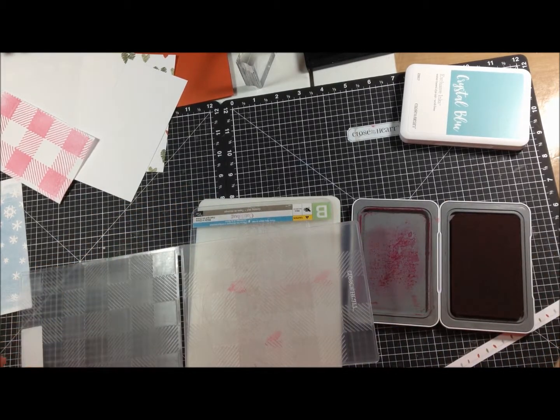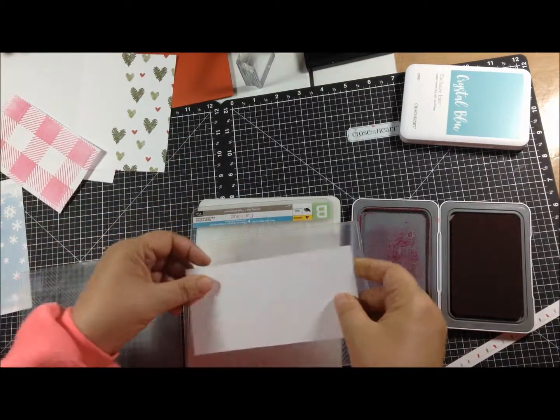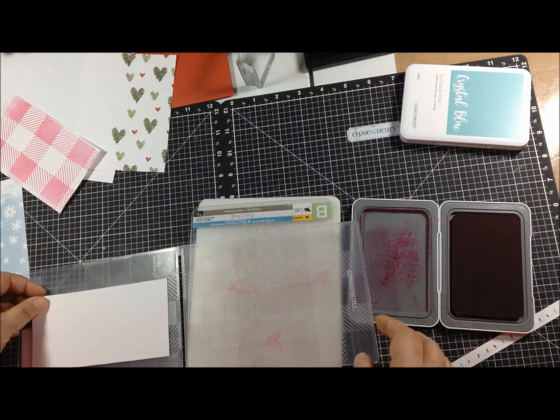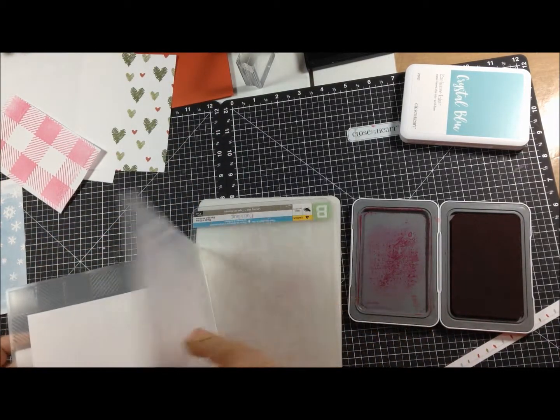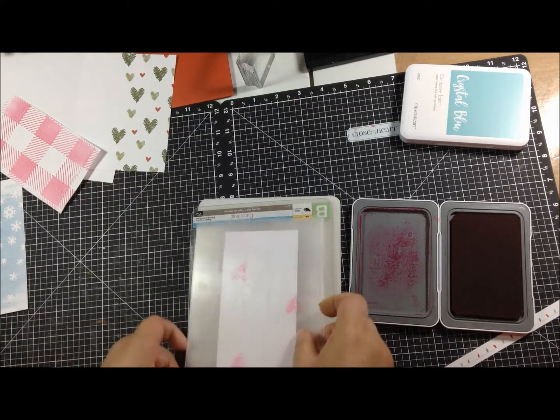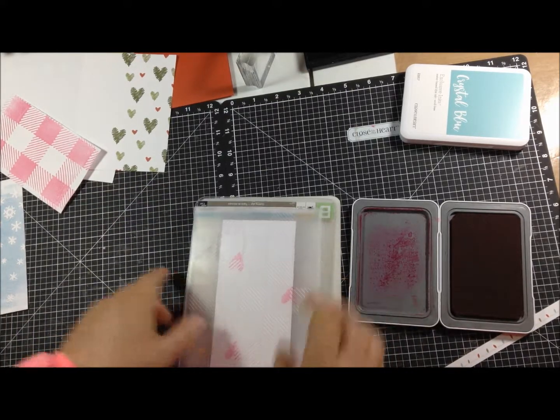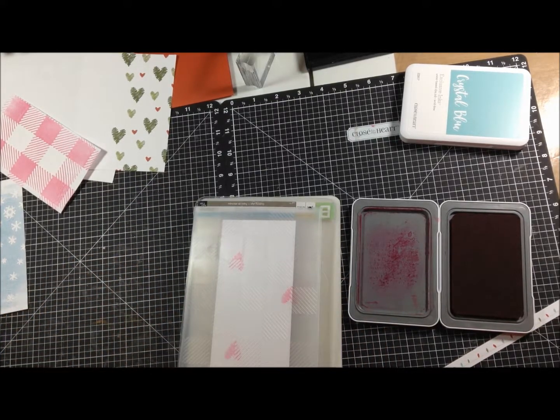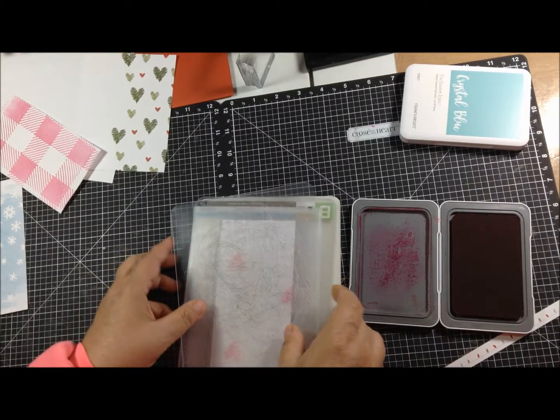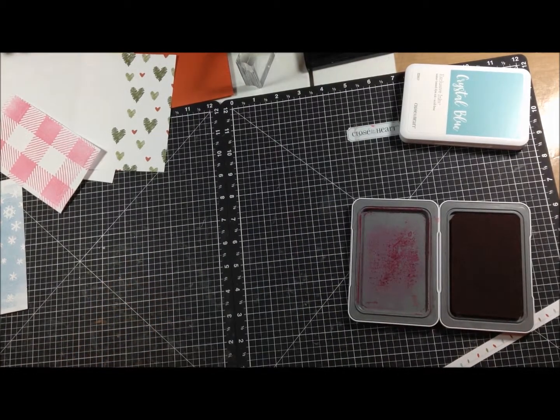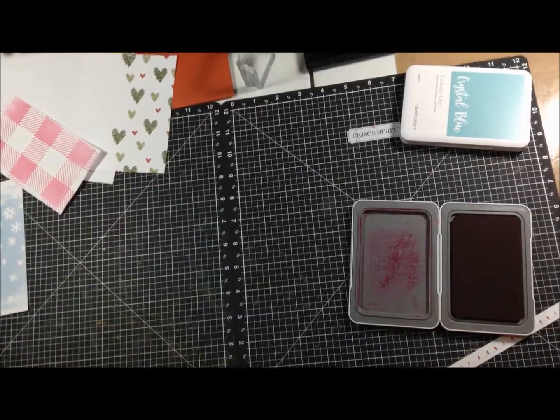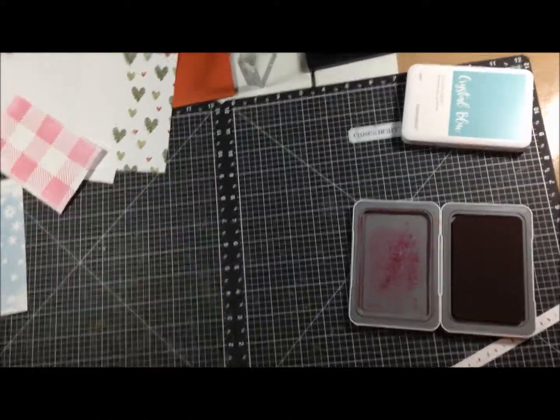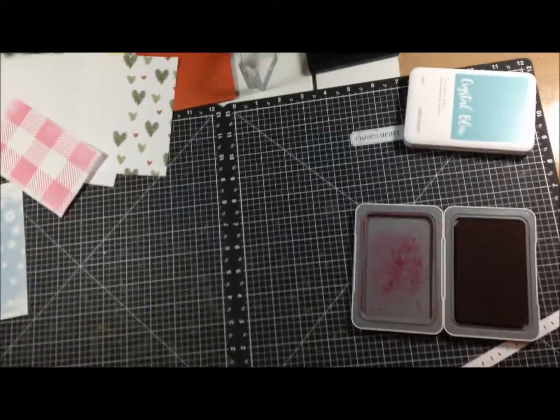Alright. And then we're going to put the paper in. Oops, we'll put it on this side. And close it. I think I got most of it. And then we'll make our sandwich and run it through the cuddle bug and see what we have.